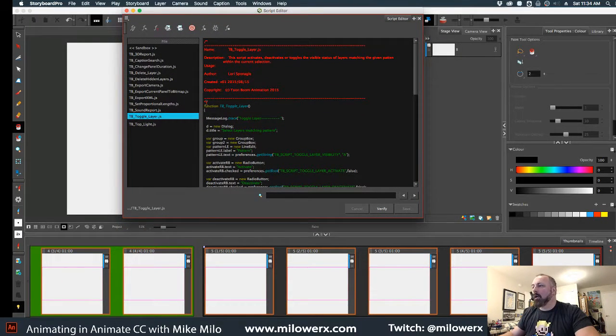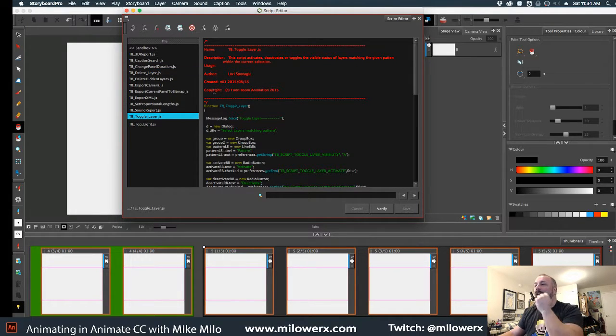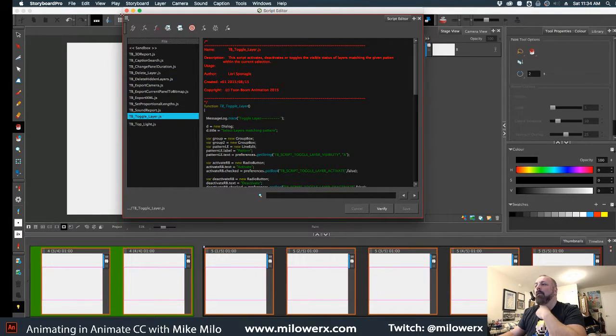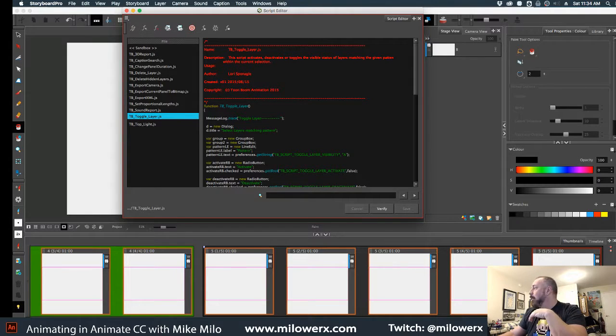Alright, so anyway, I'm not sure what some of these things do, but everybody was asking me about the delete layer function and you can see that that works very well. Alright, so anyway, see you later. Bye!